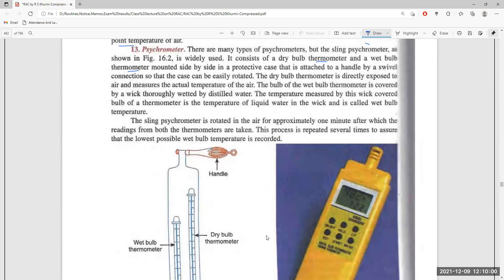The sling psychrometer is rotated in the air for a period of time, after which readings from both thermometers are recorded. Because it is rotated in the atmosphere, it has full exposure everywhere. This process is repeated to ensure that the least possible wet bulb temperature is recorded.